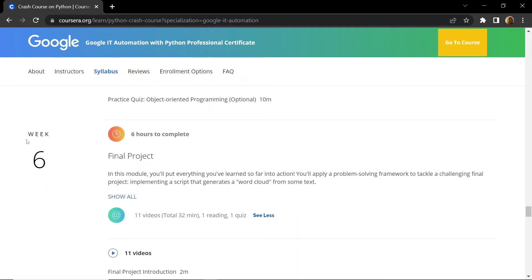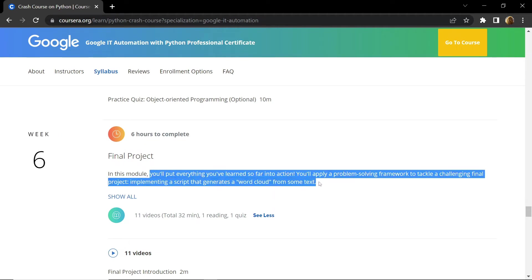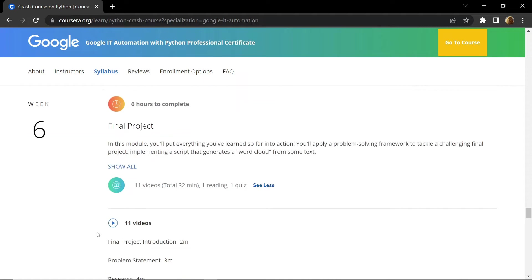And in the last week, that is week six, you will put everything you have learned so far into action. That is, you will have to make a project. Once you submit your project, you have completed this course and you will get your certificate.